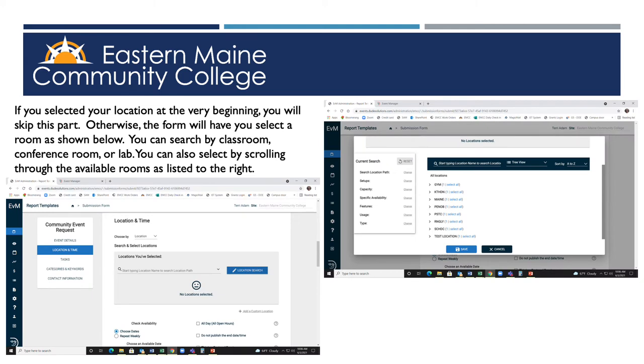Next is selecting a room. Rooms can be searched by building, by lab, by conference room, or by classroom. Using the drop-down box, you can scroll through and find your room.